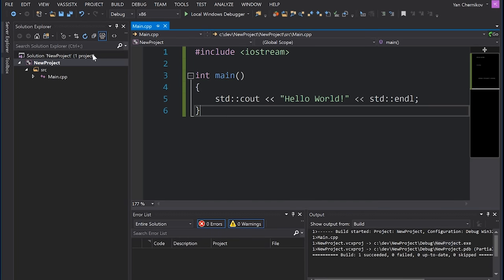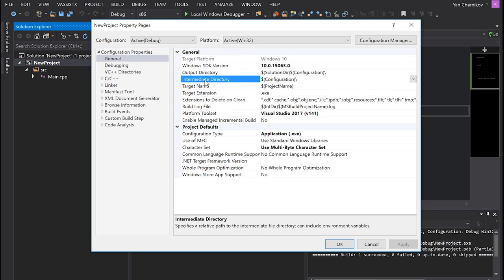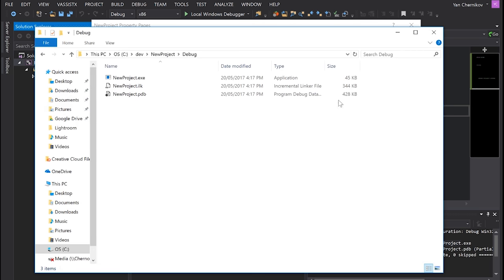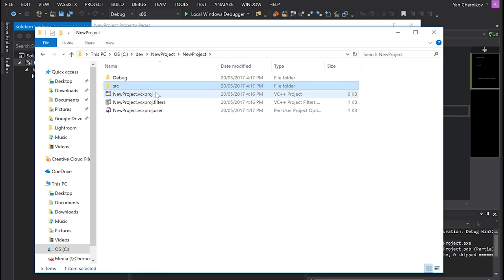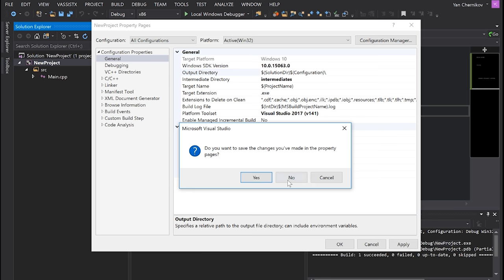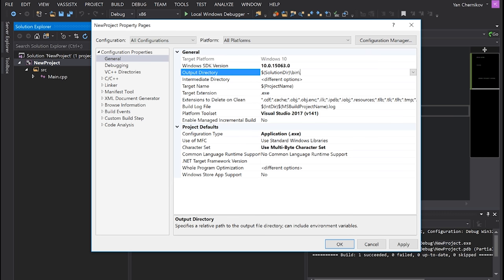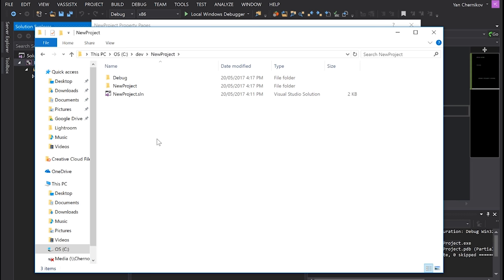If we right-click on our project and hit Properties, under the active configuration and platform we have an Output Directory and an Intermediate Directory. Everything written here is relative to the project file. I like to first switch to All Configurations and All Platforms. Then for the Output Directory, I set it to: the solution directory, then 'bin', then the platform macro, then the configuration macro, ending with a backslash.